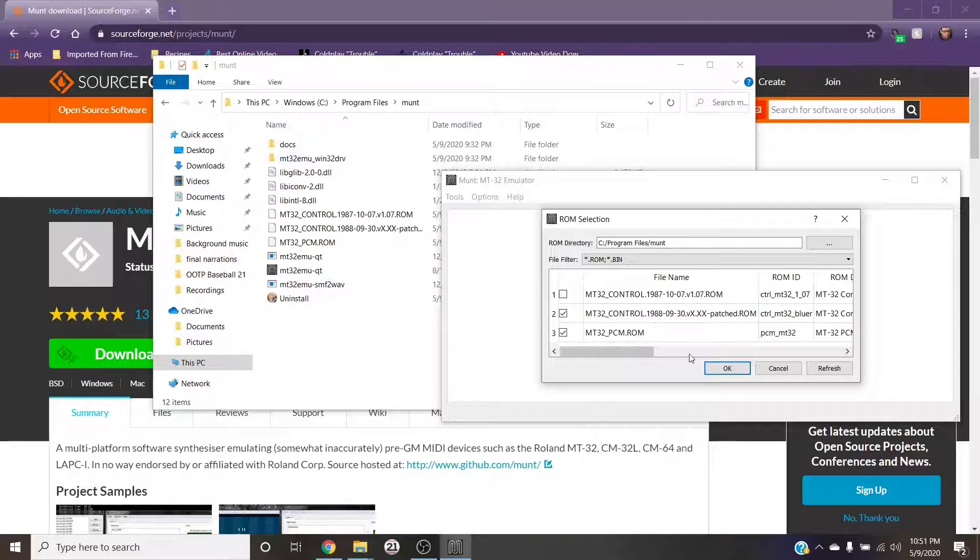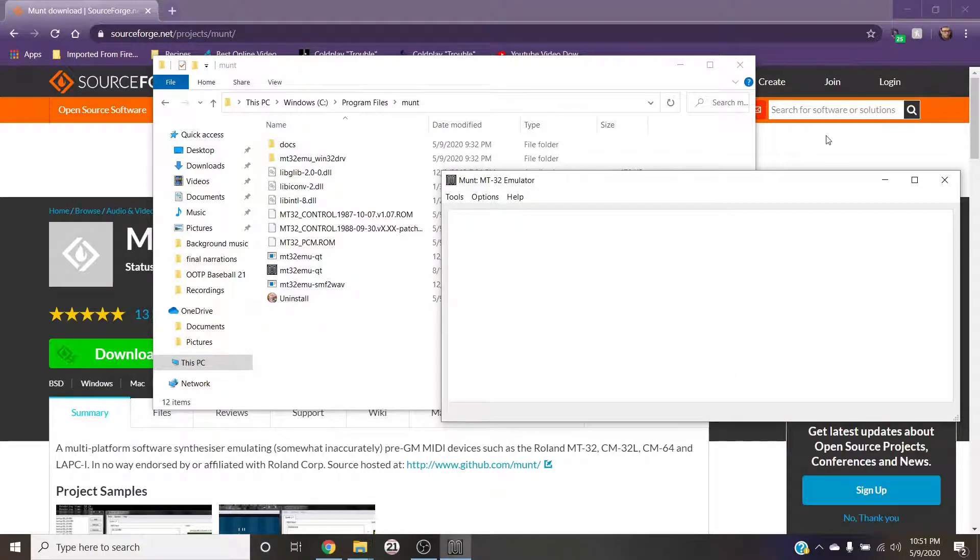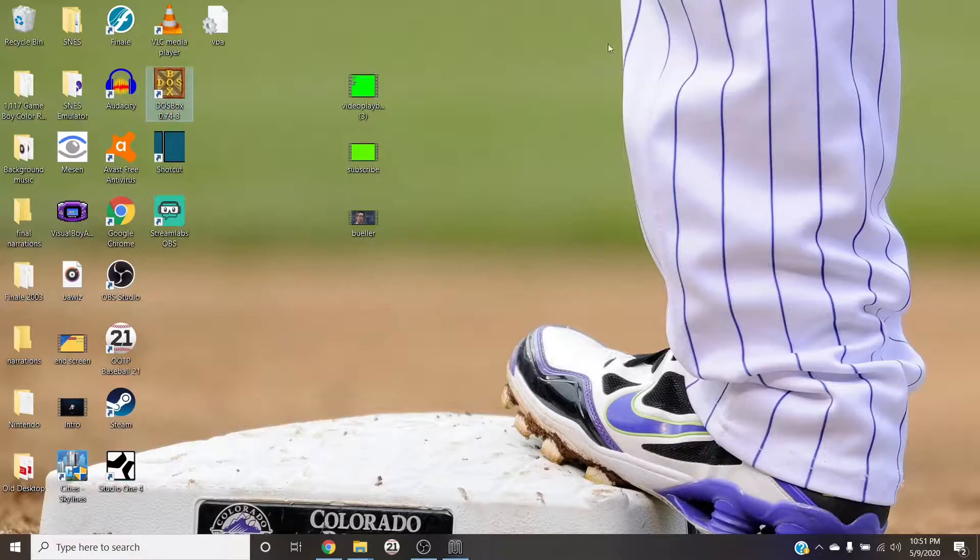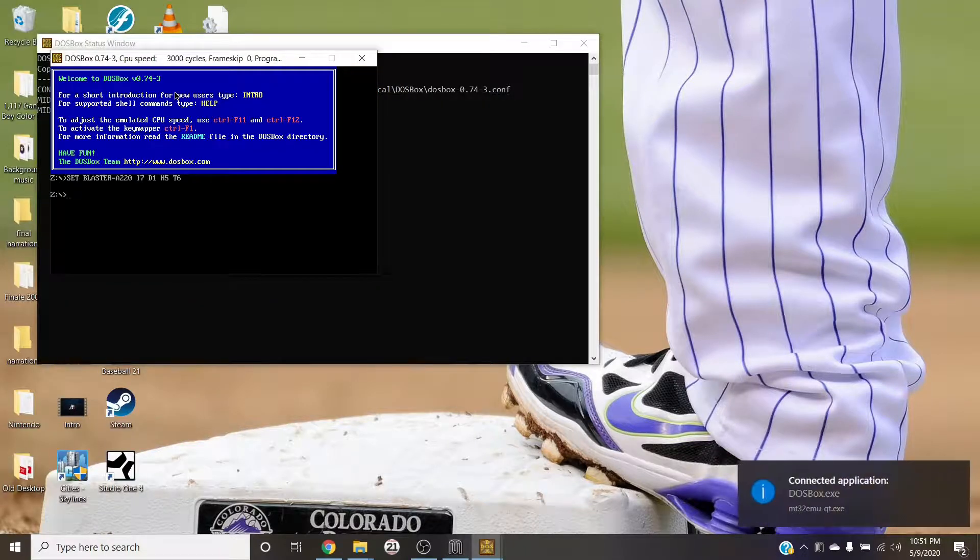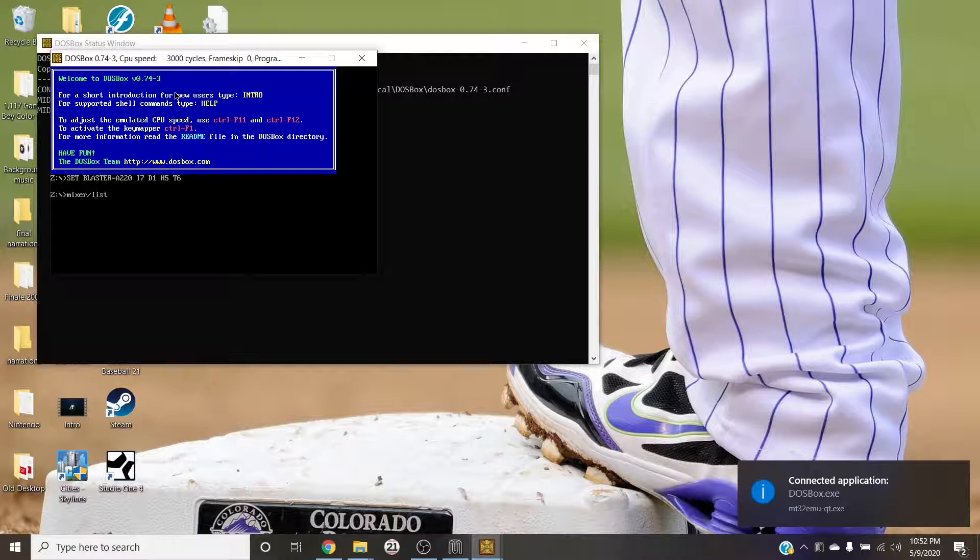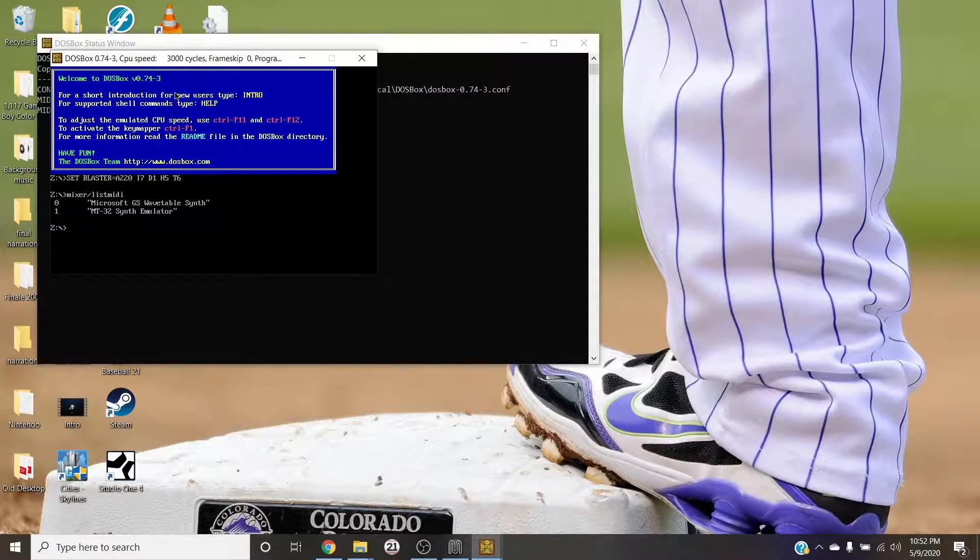So we just go OK. You're done with munt for now. Go to DOSBox, open that up, type in mixer /listmidi.